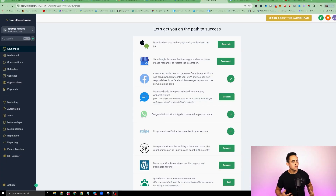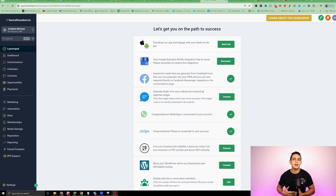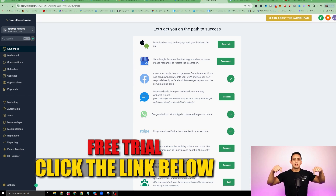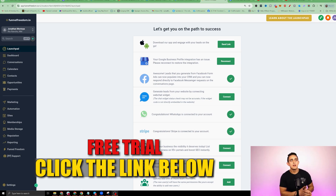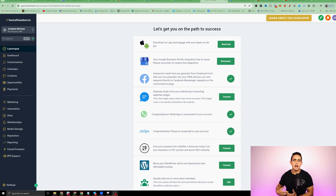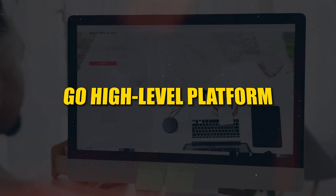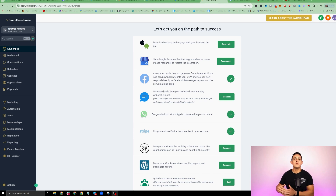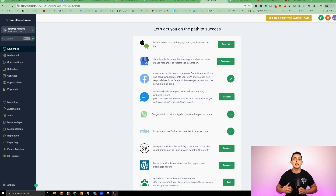Let's go ahead and create the widget. I'm inside my Funnel Freedom account. If you want access to a free trial of Funnel Freedom, I'm gonna leave a link down below in the description — click on that link and you'll get a free trial to this software. If you're looking to get into Go High Level, Funnel Freedom is built on the Go High Level platform, and the cool thing is you can get Funnel Freedom and get the full benefits of the Go High Level software for a lot lower price.